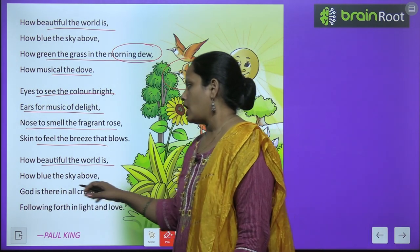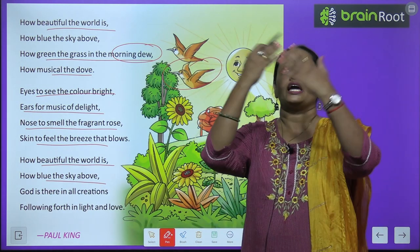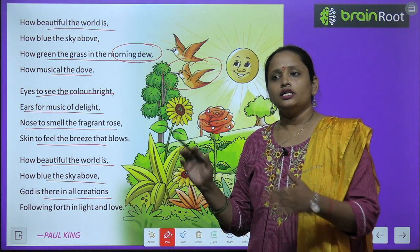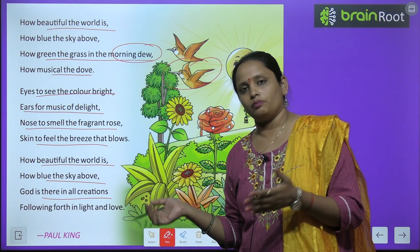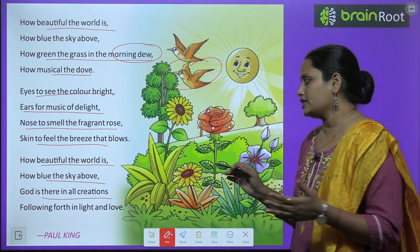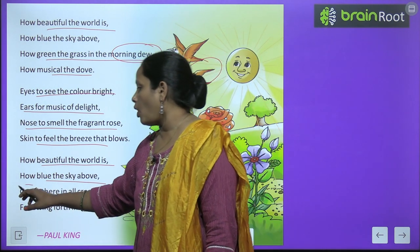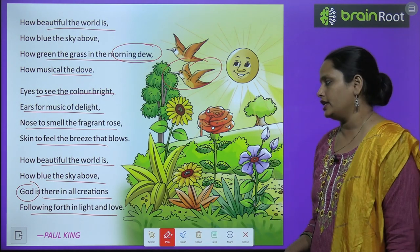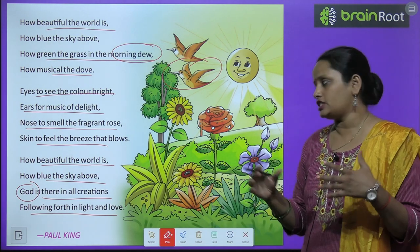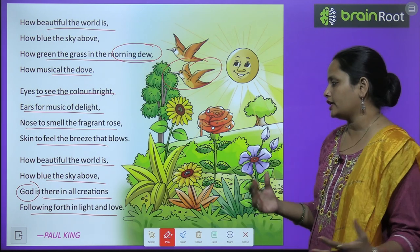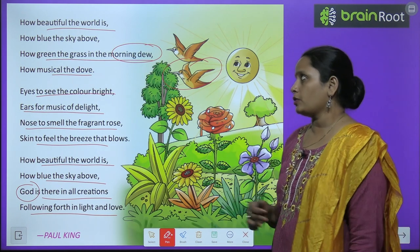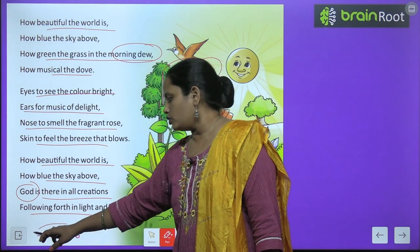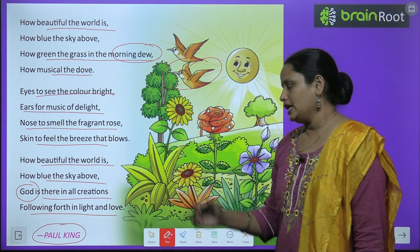How beautiful the sky above, and God is there in all creatures, flowing forth in light and love. So this was the poem, children — How Beautiful the World Is. The poet is Paul King.